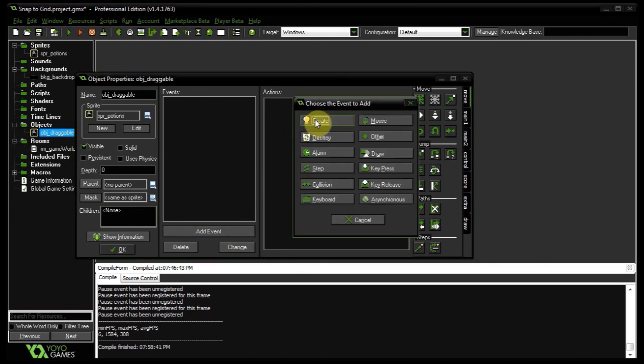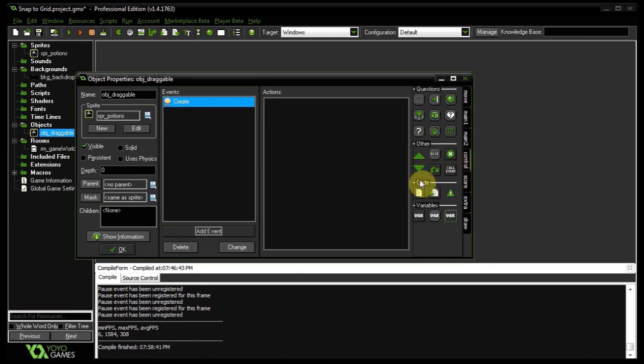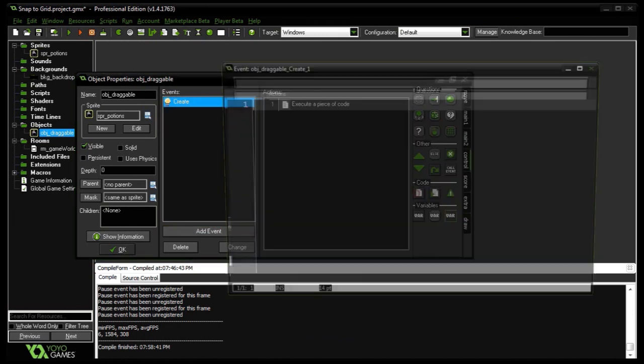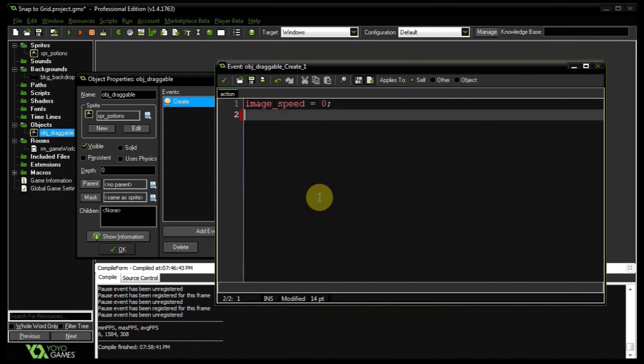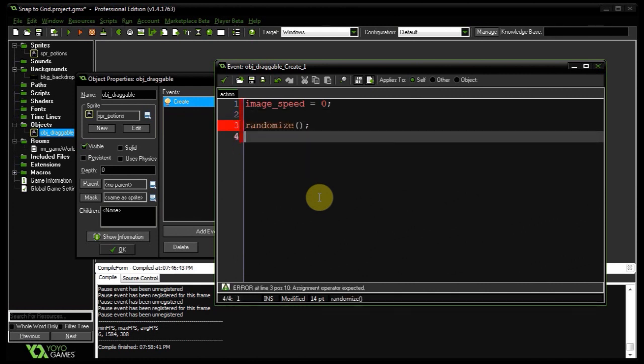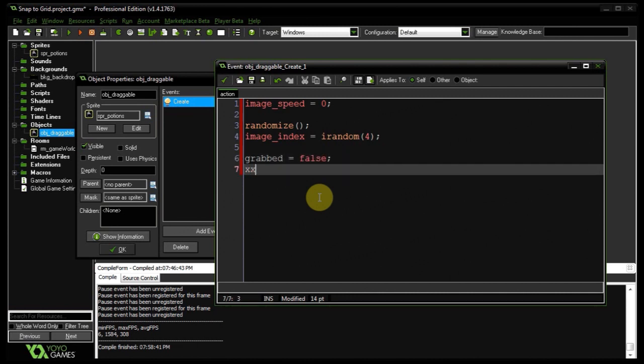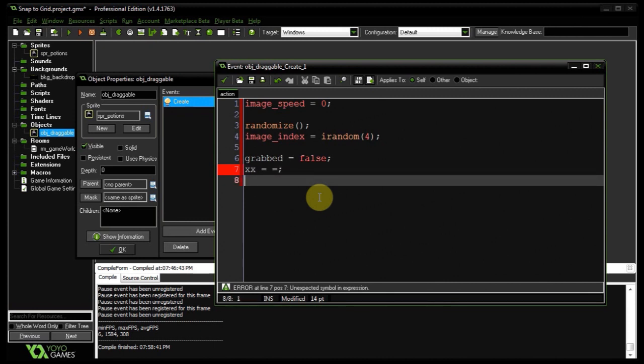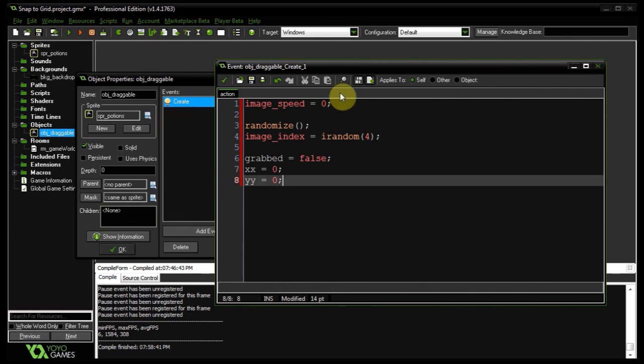So in object draggable, let's first add a create event. And when you set the image speed to zero, I also want to randomize our seed because I'm going to be giving it a random image index. Then I'll create a variable called grabbed to false. I'm also going to create two variables here, xx and yy. Set them both to zero. We'll be using those later. Alright, that is our create event sorted.